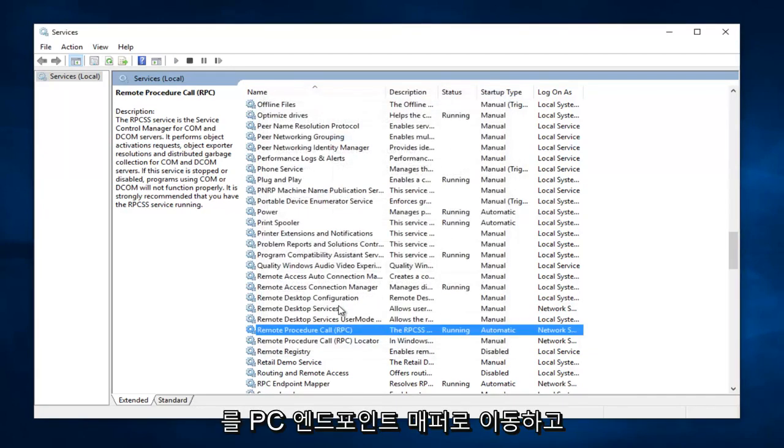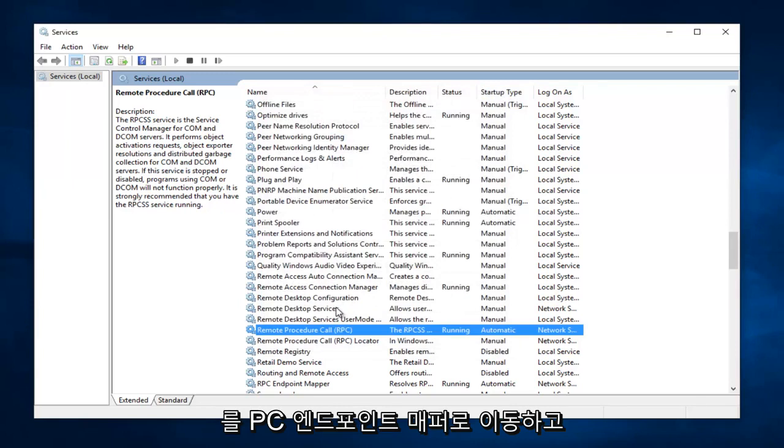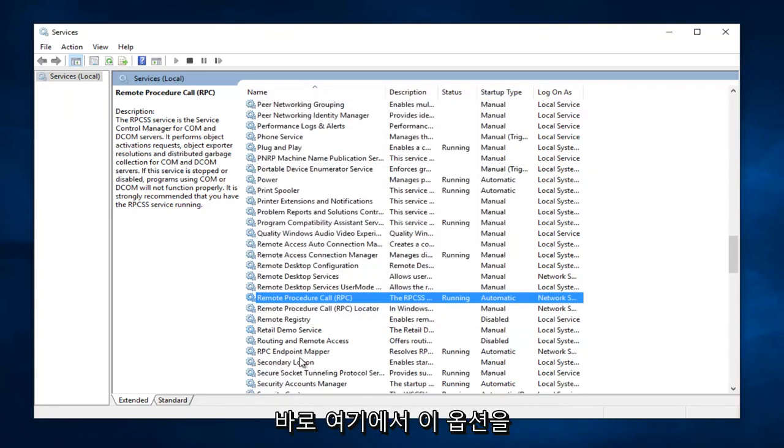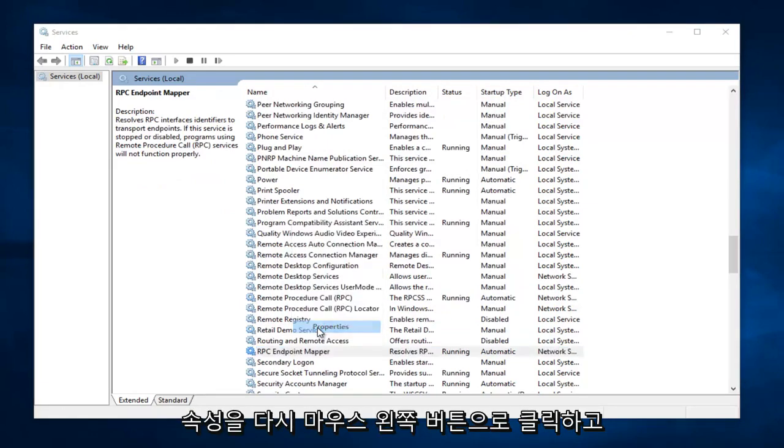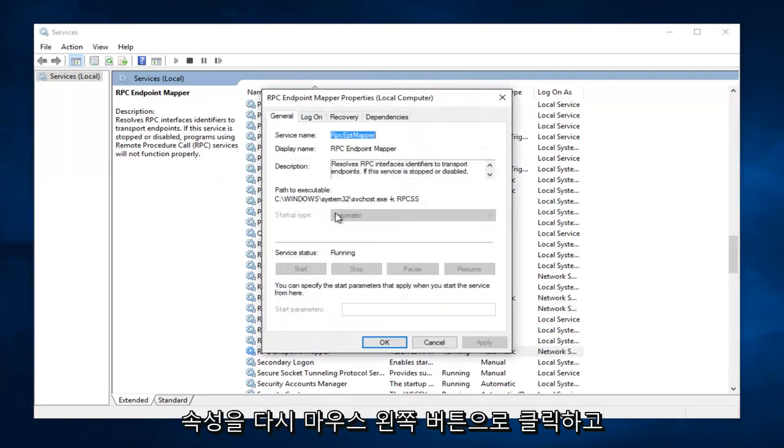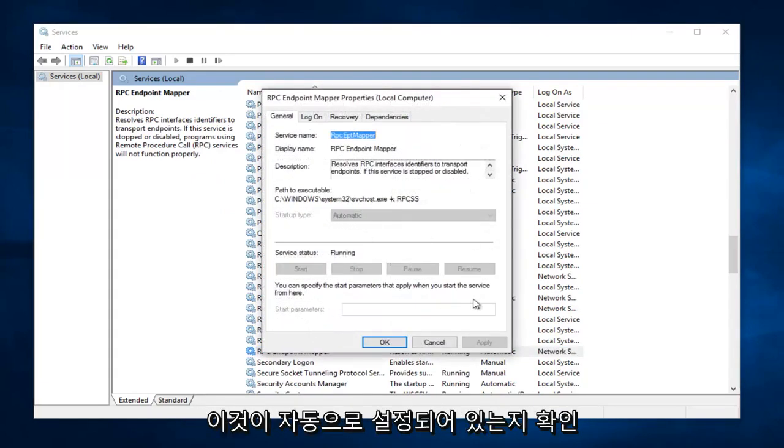Same deal, we want to go down to RPC Endpoint Mapper. And this option right here, you want to right click on it, and then left click on Properties. Again, you want to make sure this is on Automatic. And then left click on Apply. Start, and OK.